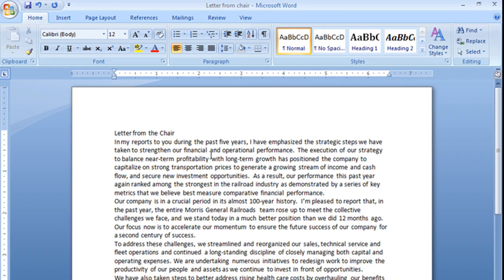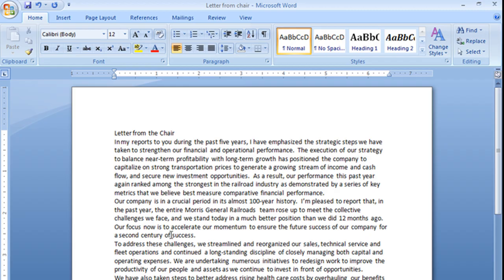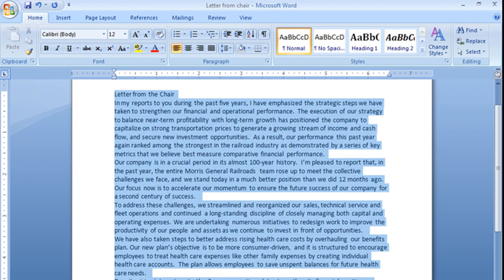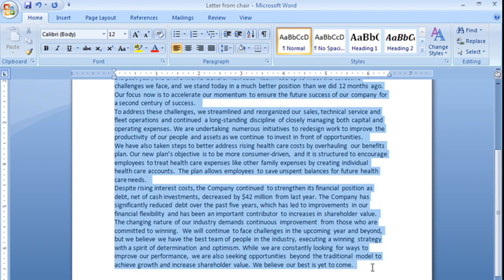Now, paragraph spacing is individual per paragraph, so if I want to space between each of these paragraphs or after each of these paragraphs, I'm going to have to select the entire document.